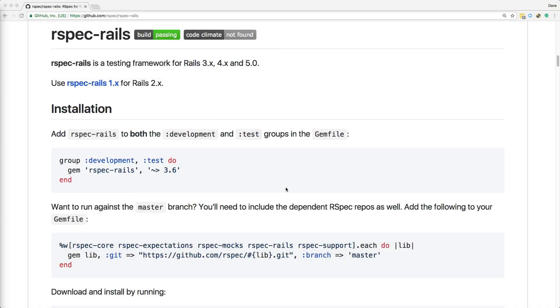In this episode, we're going to look at RSpec Rails, which is a testing framework for Rails. And while there's nothing wrong with mini-tests, I do prefer RSpec over mini-tests just because I like the syntax a bit more. However, either should get the job done.